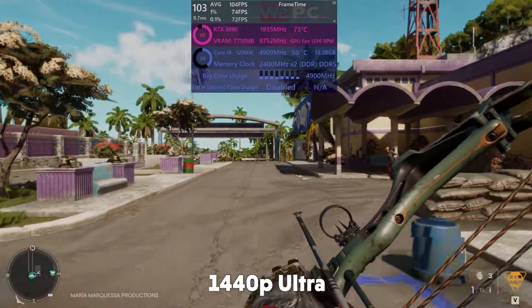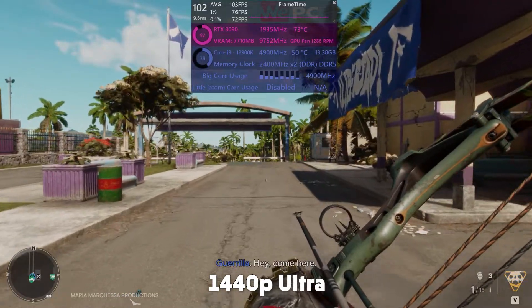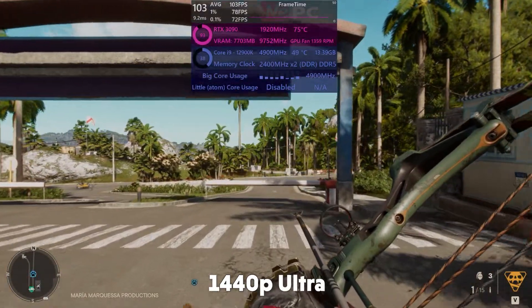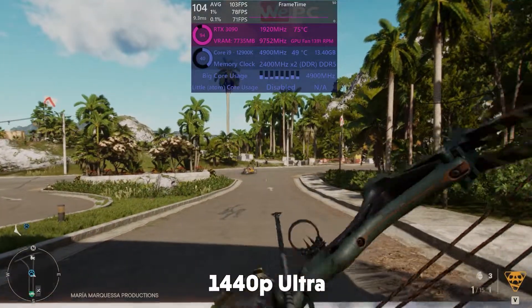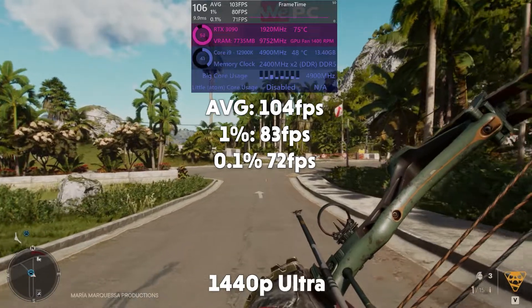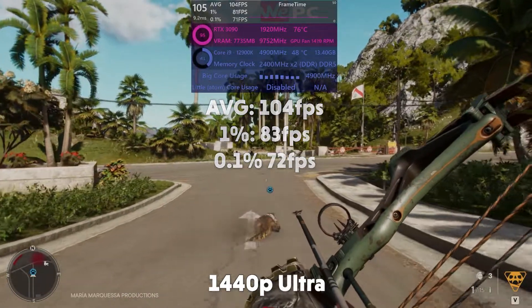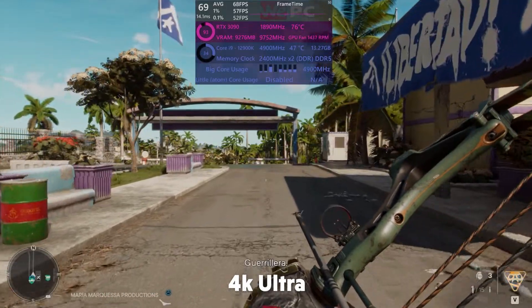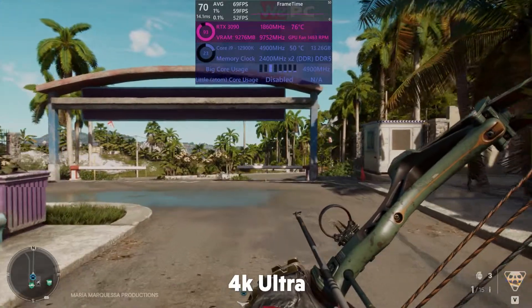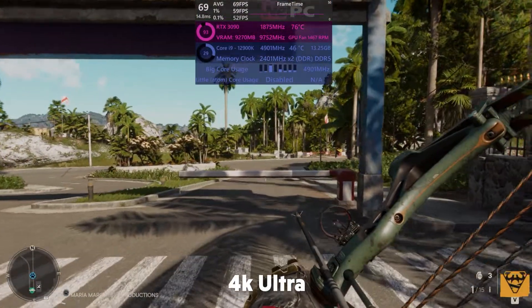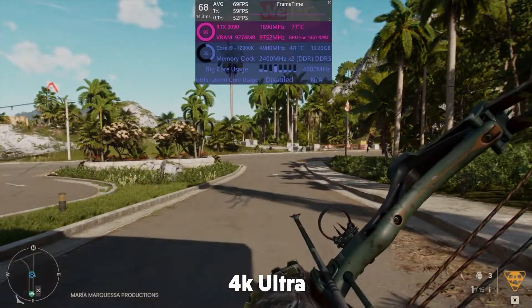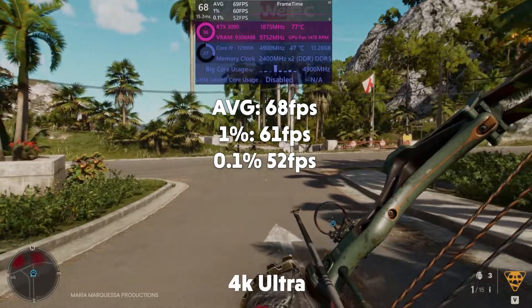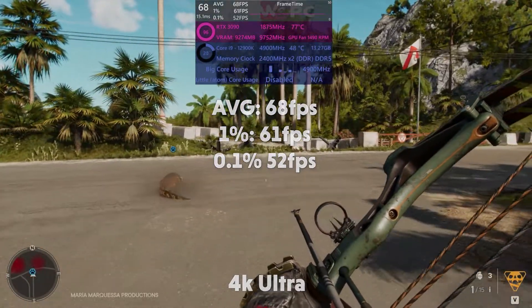Far Cry 6 is up next — by far the newest game on the list and a pretty difficult one to run, especially with every setting cranked. We are breezing through it even with eight of our CPU cores disabled. The GPU is doing most of the work, and we're getting an average fps of 104, 1% of 83, and 0.1% of 72 in 1440p. In 4K the numbers are pretty playable — 69 fps is definitely playable, especially for 4K. The RTX 3090 is being used to basically its full potential. Final readings: 68 fps average, 1% of 61, and 0.1% of 52.